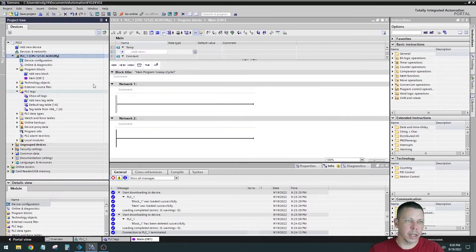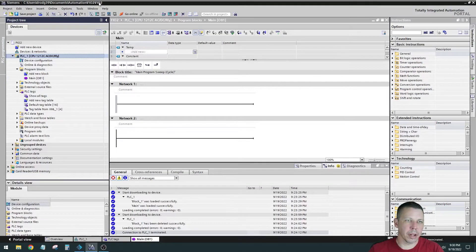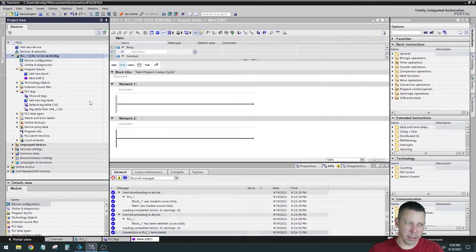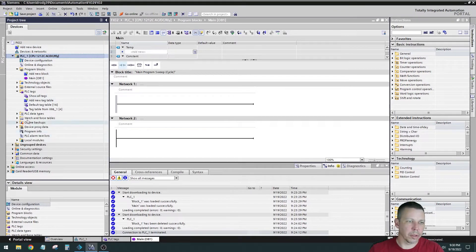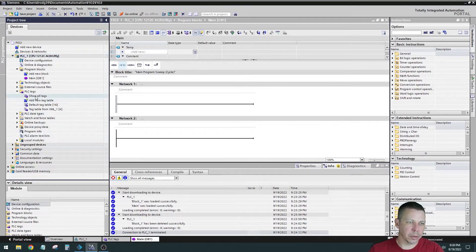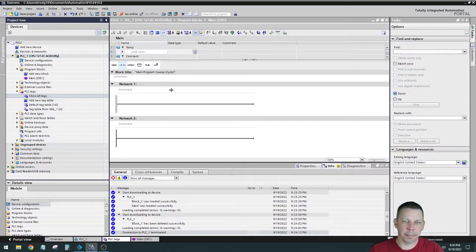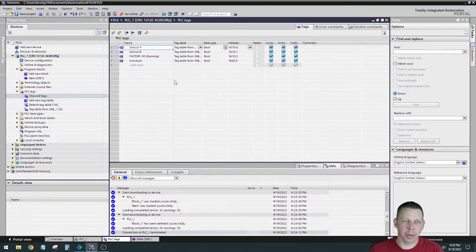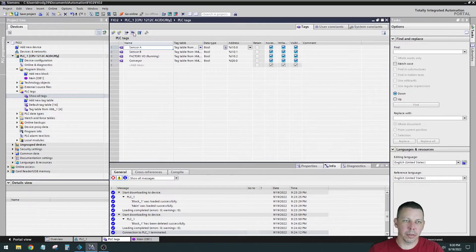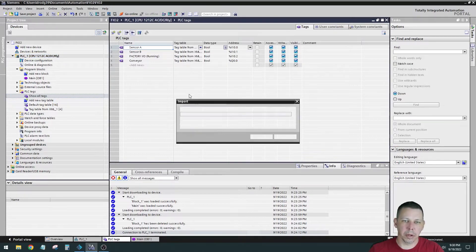So over here in TIA, I have factory IO2 is my file name. I've already added my processor. I want to go to where are my tags? Show all tags.